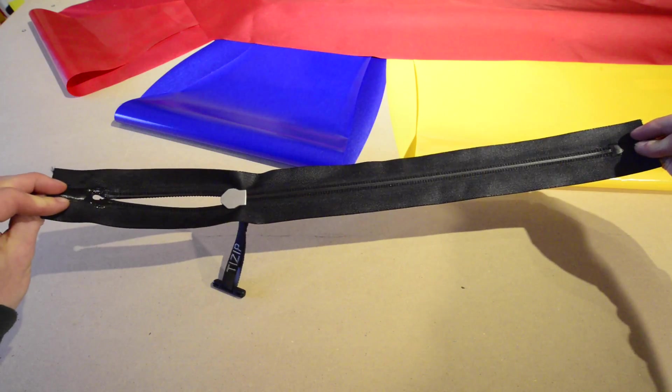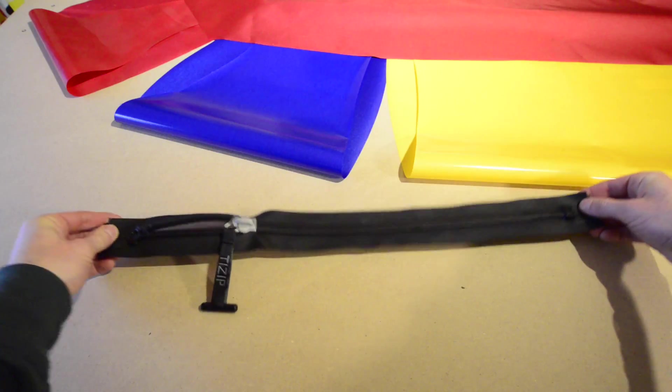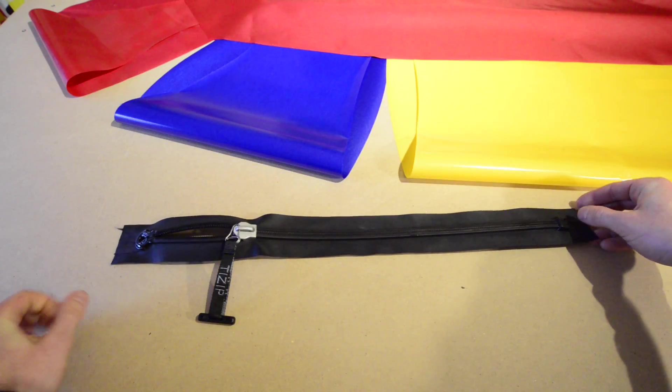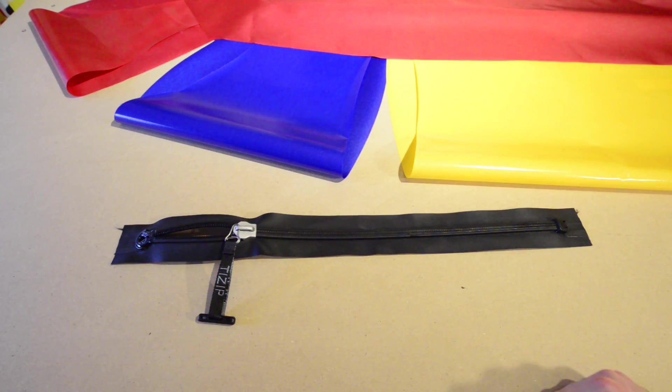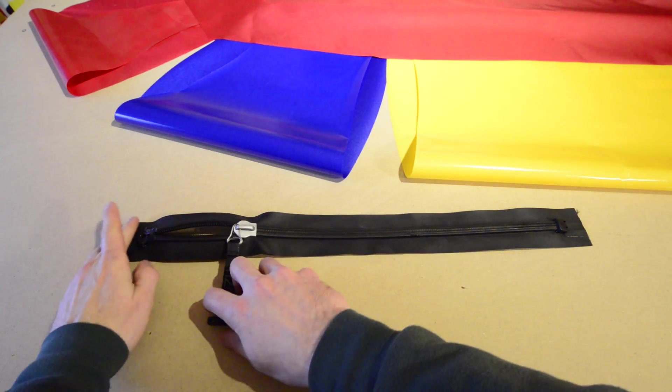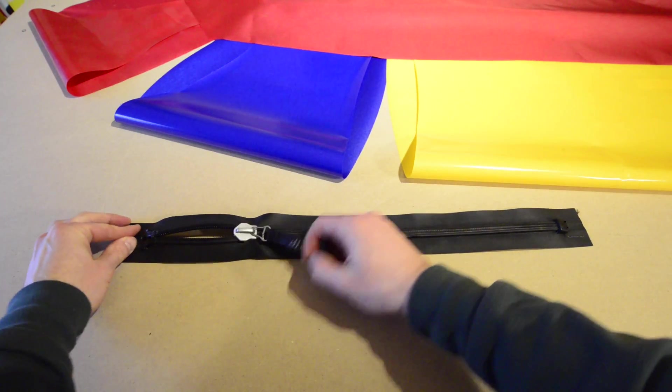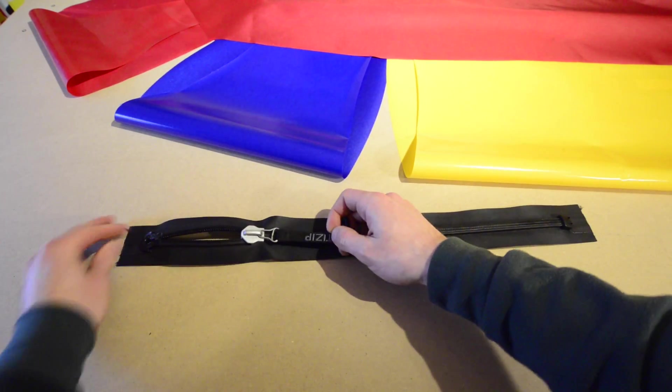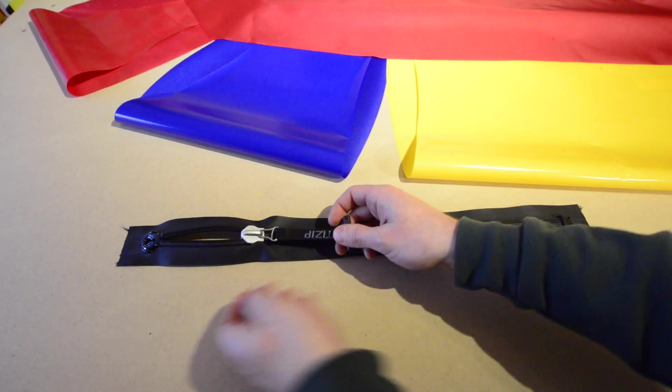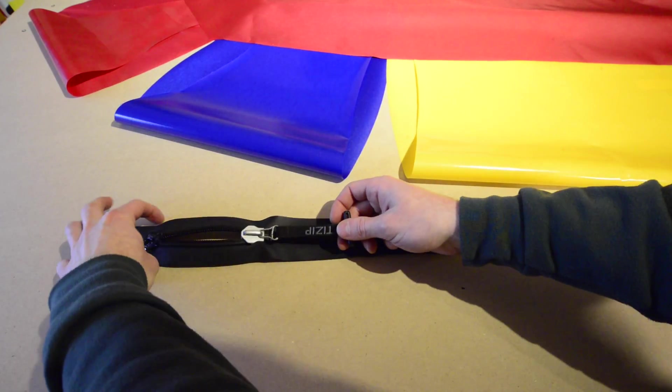Hello and welcome back. In the DIY Packraft shop, I offer airtight T-Zip SuperSeal zippers which, when installed in your packraft, allow you to store your gear inside the tubes.